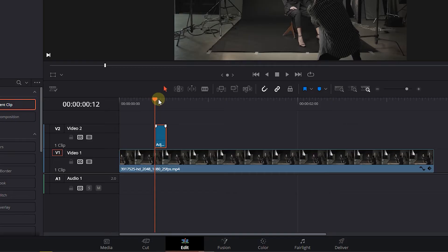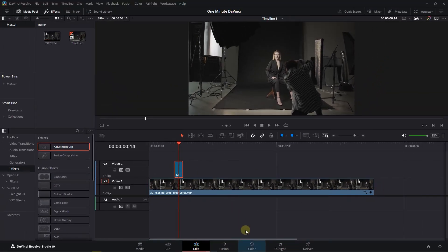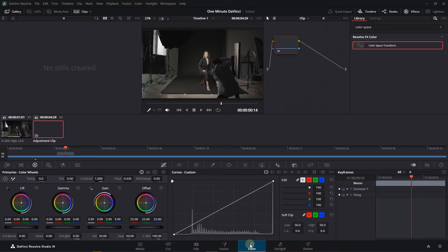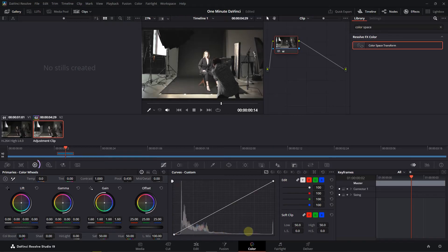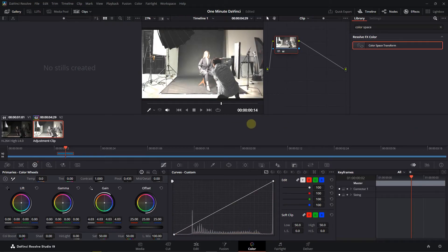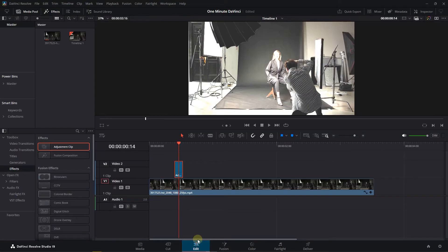Move the playhead above the adjustment clip and open the Color page. From the Primaries Color Wheels tab, drag the Gain handle to the right. Go back to the Edit page and drag the handles to add a 2-frame fade in and out to the adjustment clip.